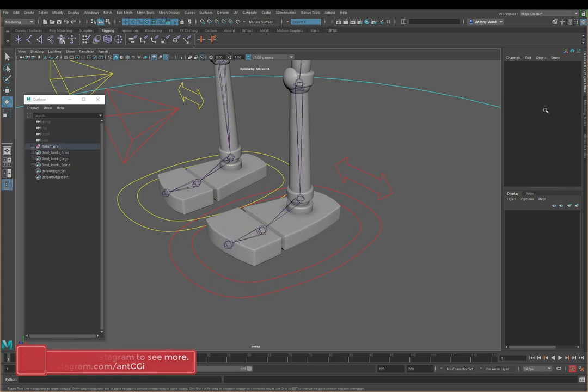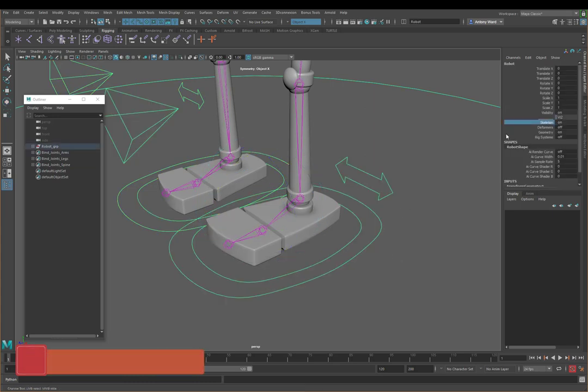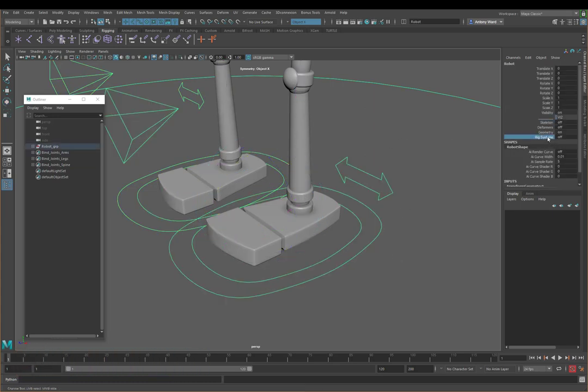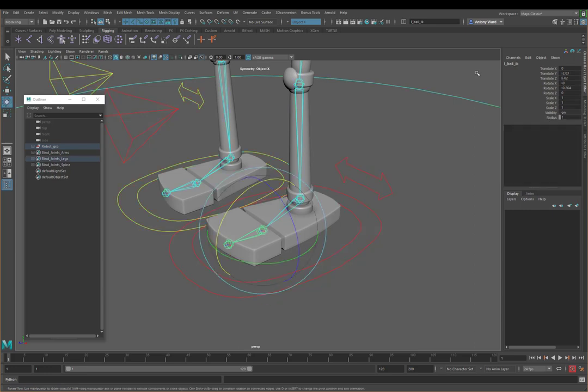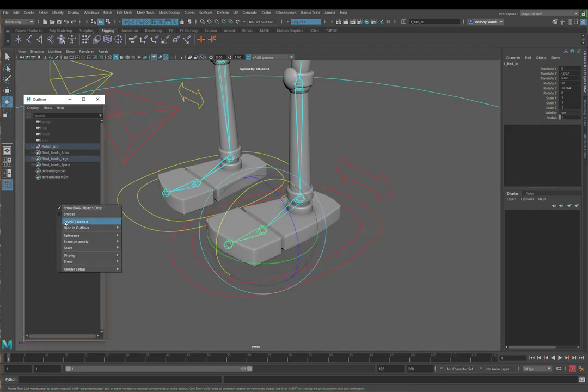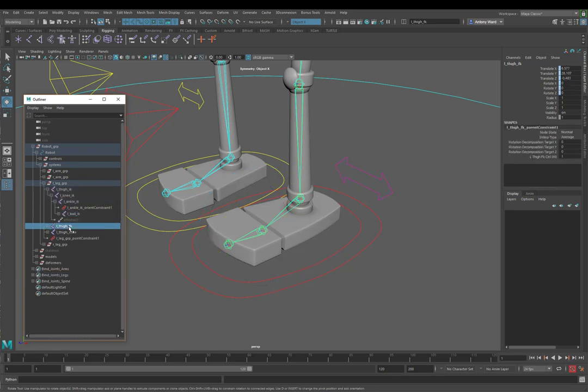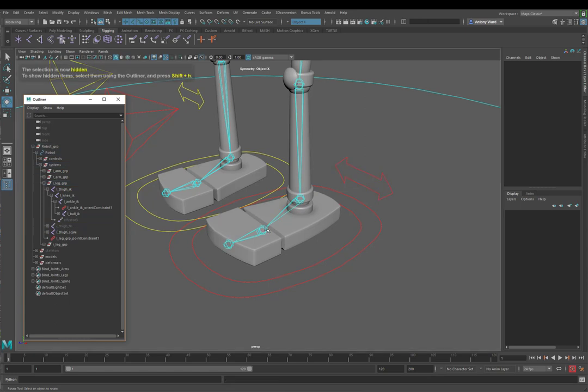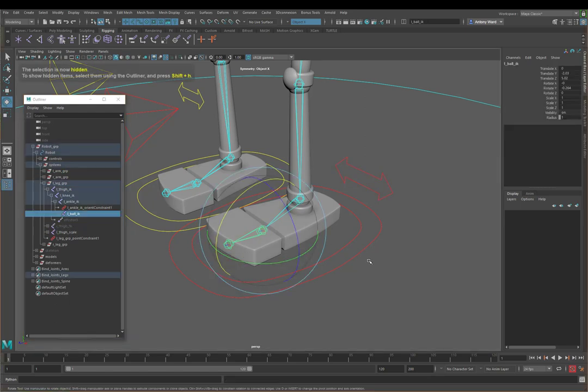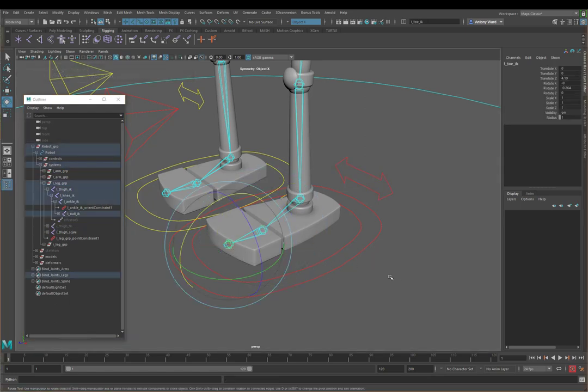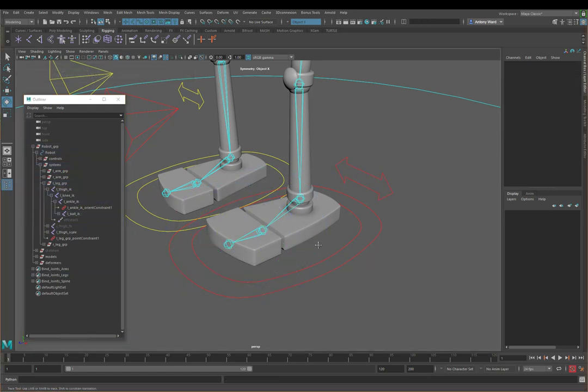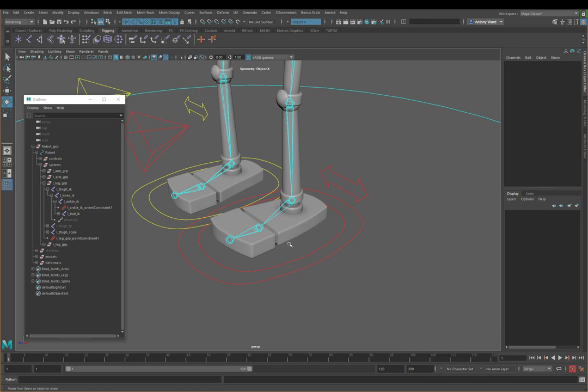So I'm going to hide that skeleton now. I'm just going to turn on the rig systems because that will allow us to select the IK joints here. But just to make sure, we don't want to accidentally select the FK joint. So I'm just going to hide that for now. So we've got our IK there and our IK there. And just to keep things simple, I'm just going to work on the left foot for this tutorial. You can easily just reapply everything that I've demonstrated to the right foot.